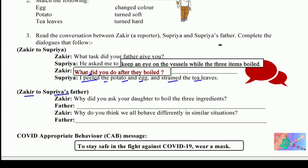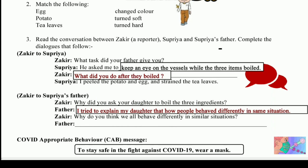Now Zakir, who was a reporter, questioned Supriya's father: 'Why did you ask your daughter to boil the three ingredients?' The father replied: 'I tried to explain that in difficult situations, people behave differently.'